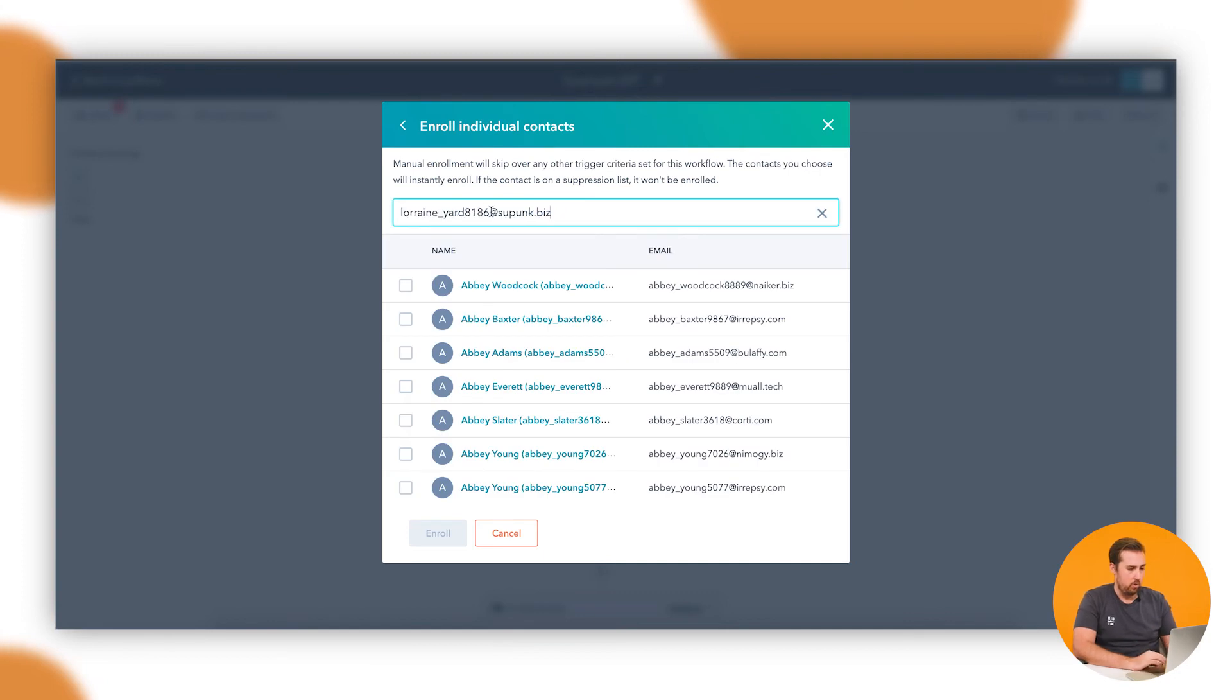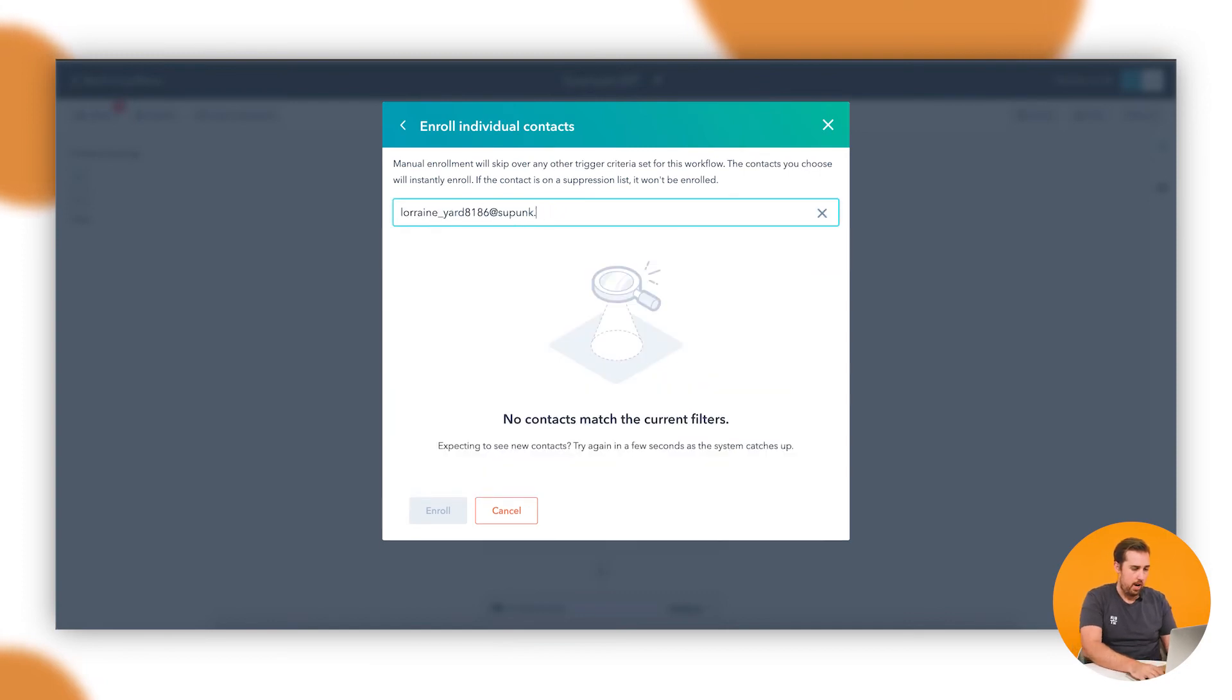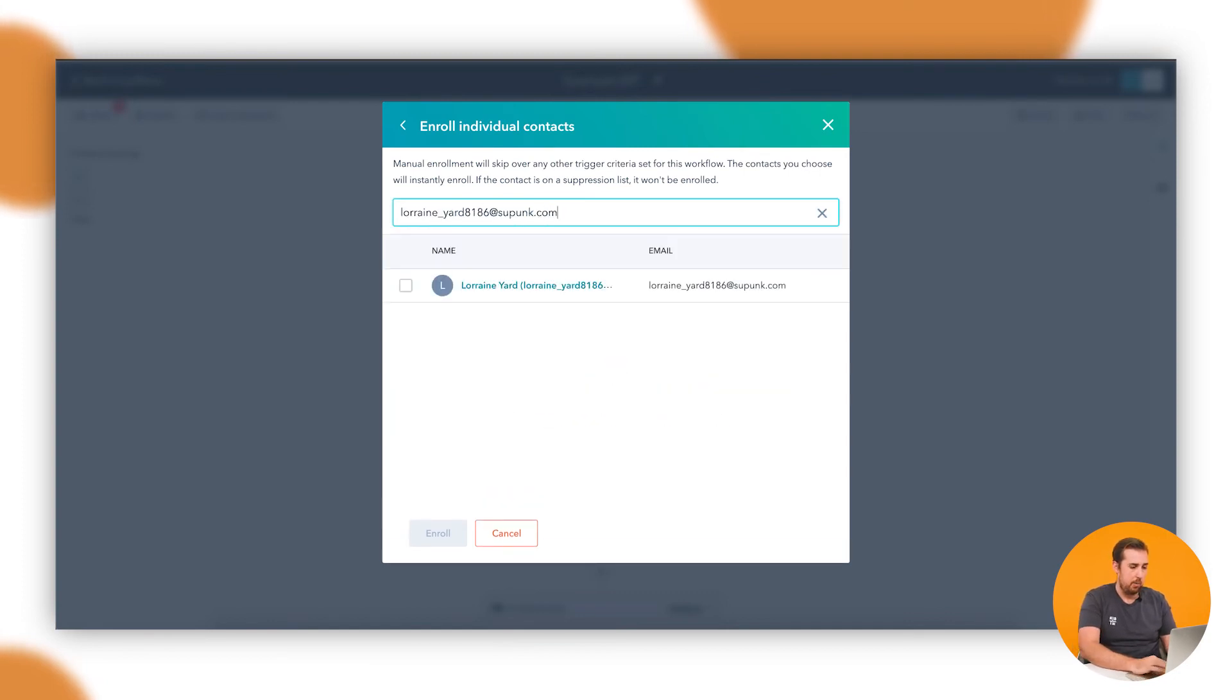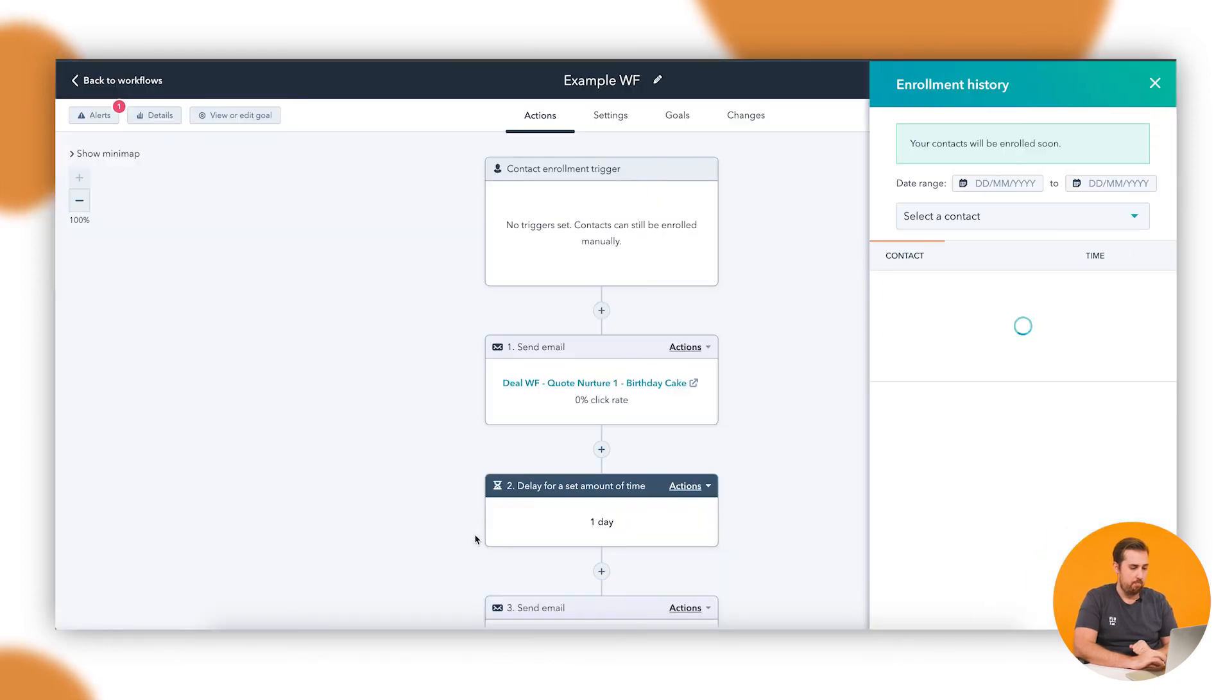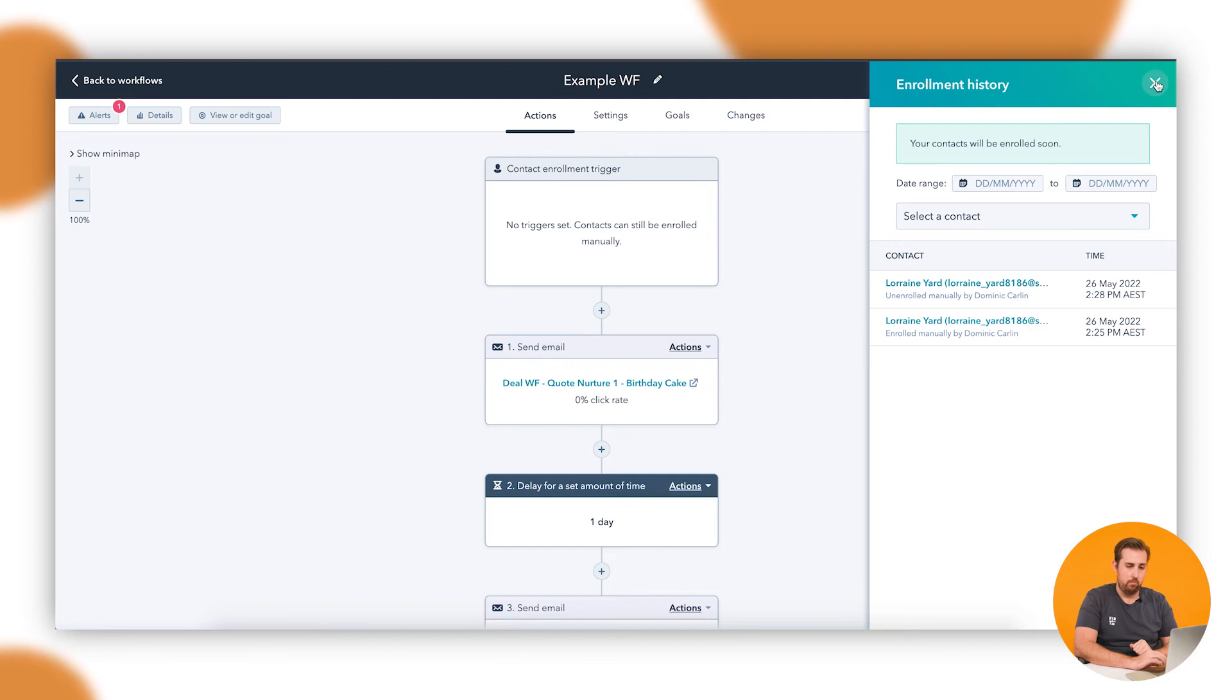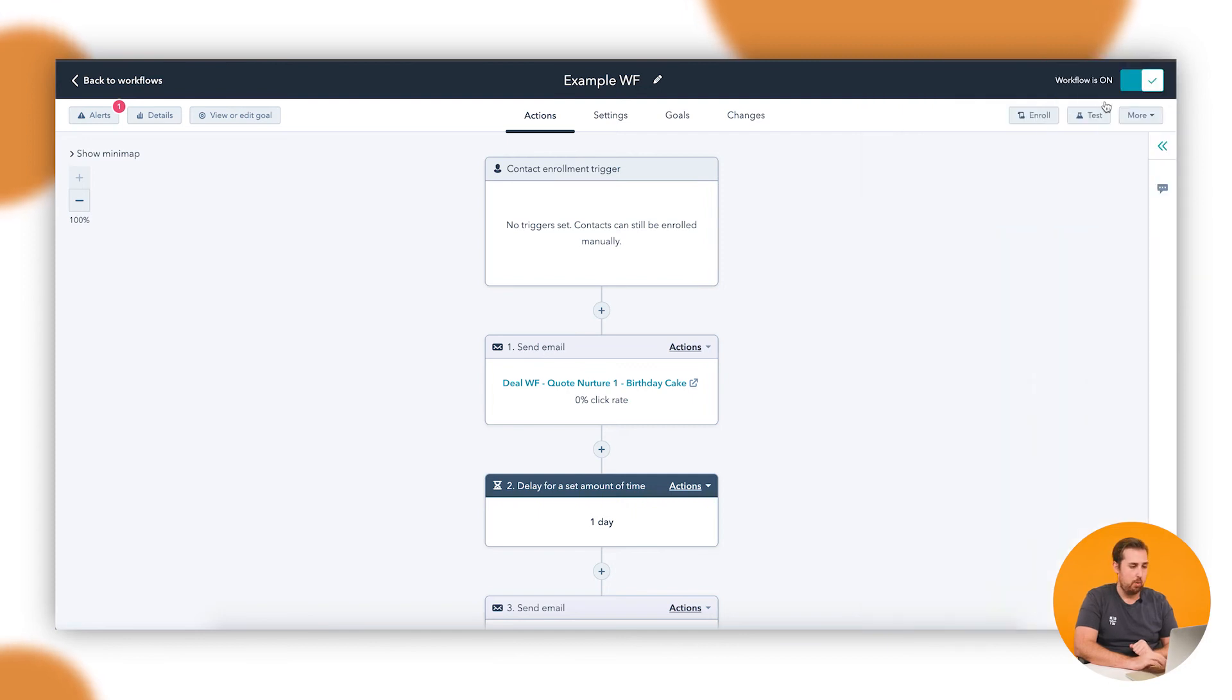So let's use Lorraine as an example and enroll them. It says here our contacts will be enrolled momentarily, give that quick refresh.